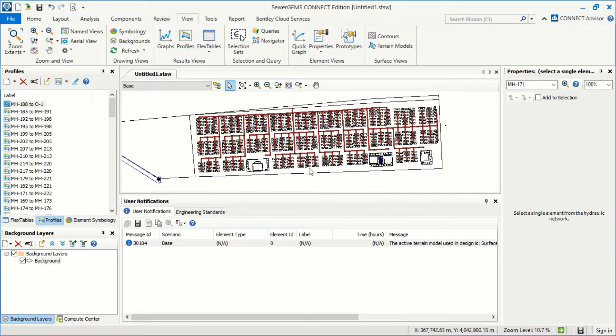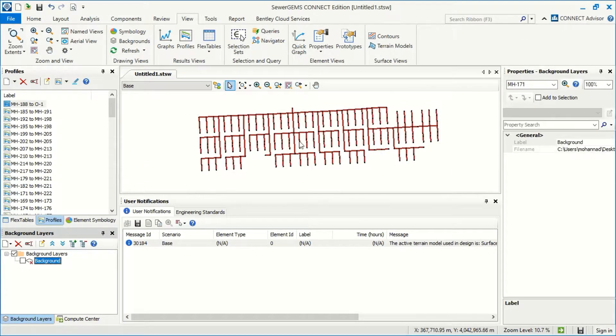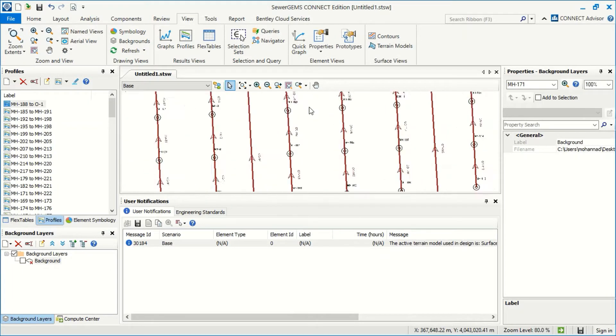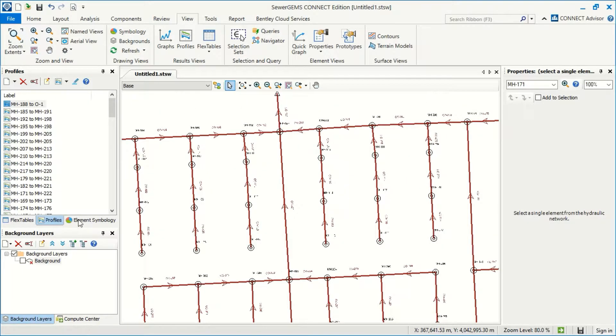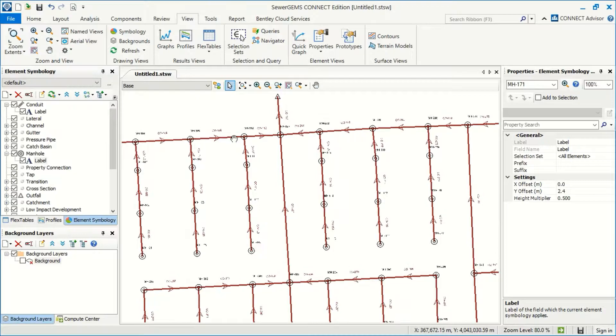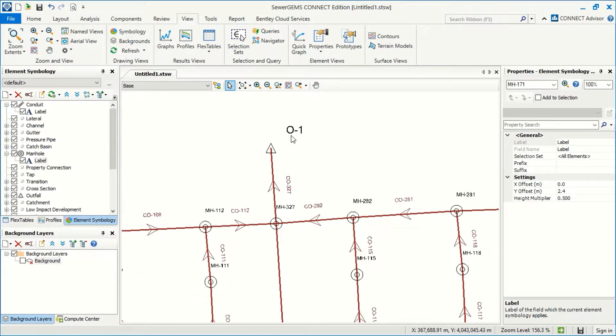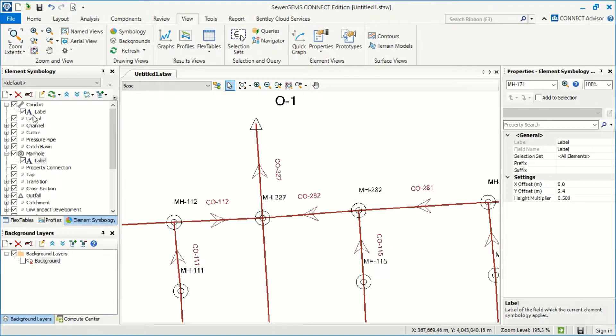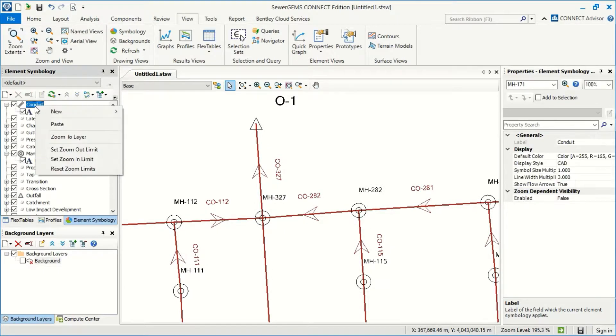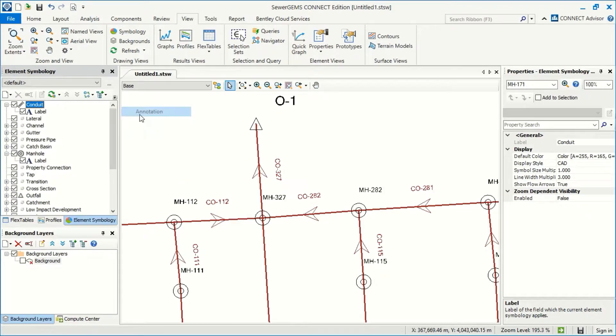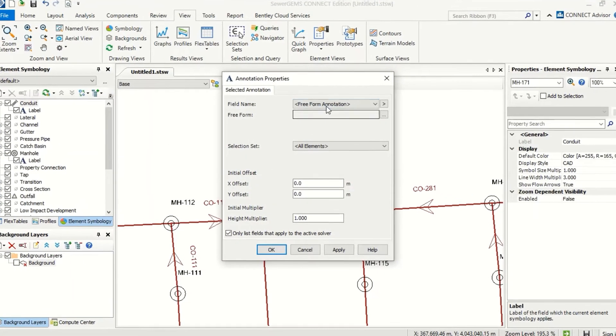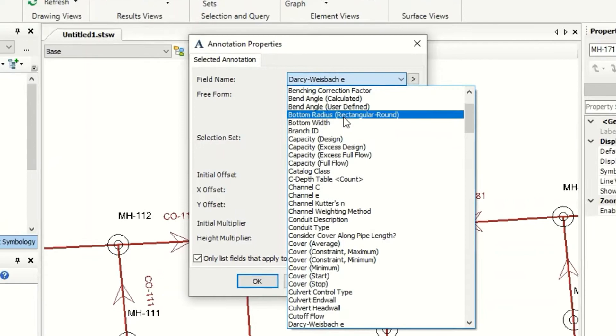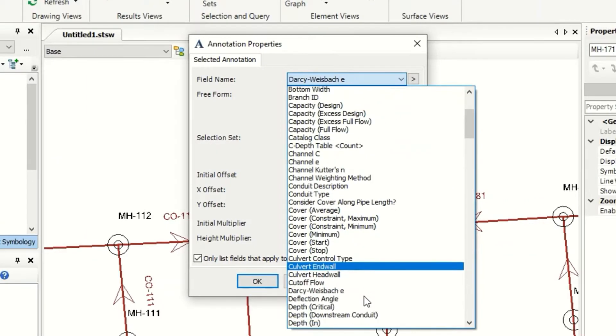Okay, now I will close the terrain. I can now close background. I go to the symbology, and now I will make some changes. For example, in the conduit I want to add diameter and the slope and length. So I make now annotation and this is for the diameter.